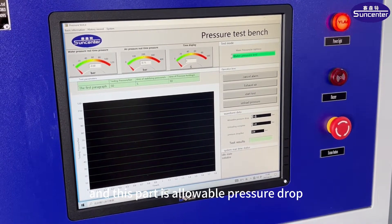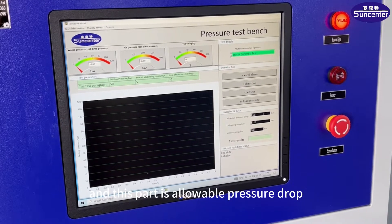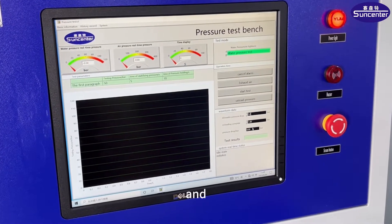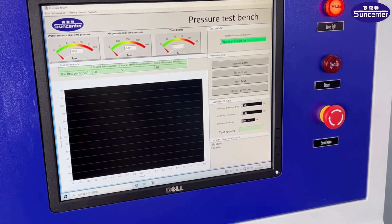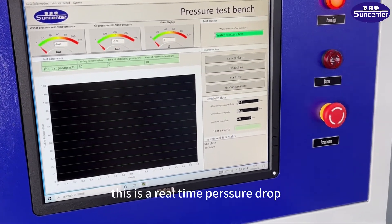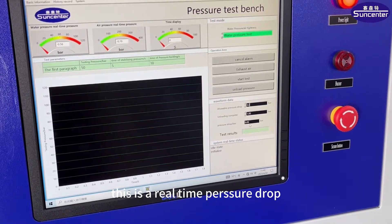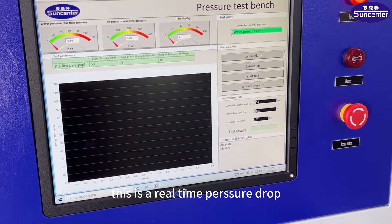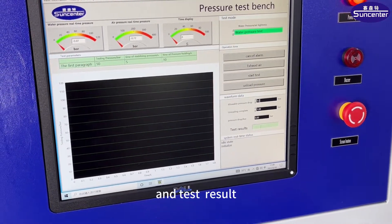This part is a global pressure graph. And it is a real-time pressure graph. And test results.